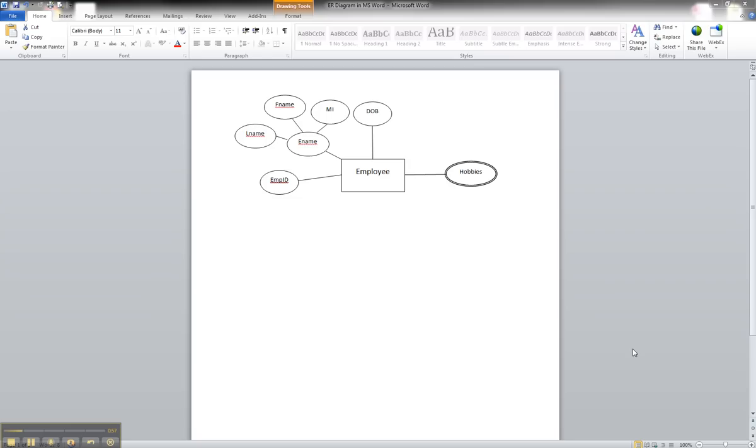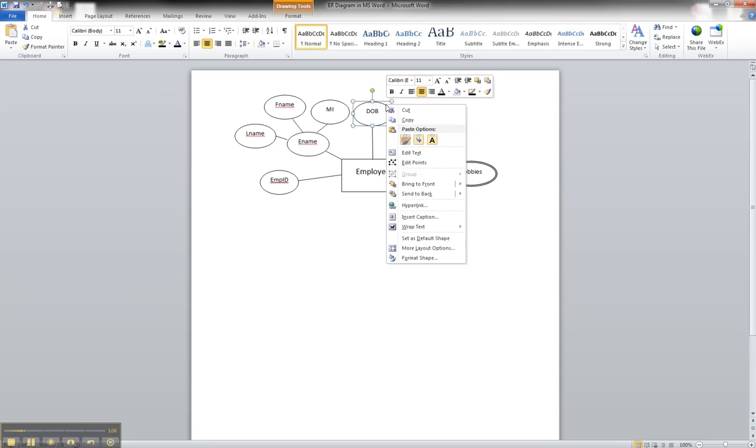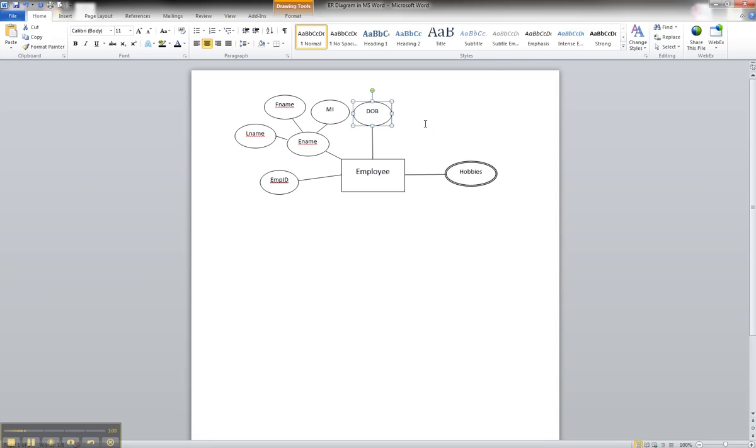But in order to show that in the ER diagram, because we know that's going to be an attribute, we could draw the circle or the attribute from scratch. But what we're going to do is we're going to copy and paste from the date of birth.